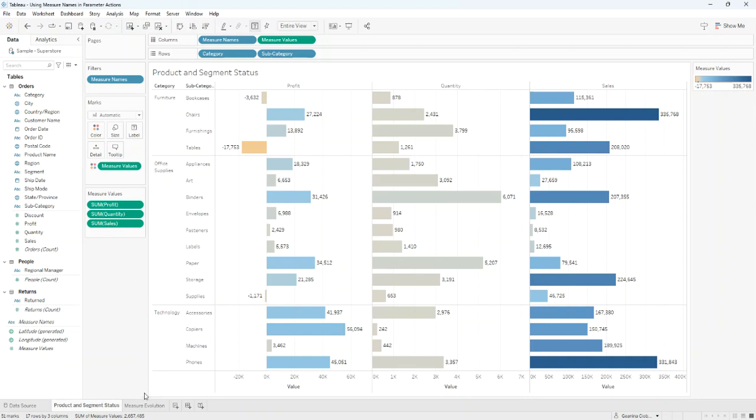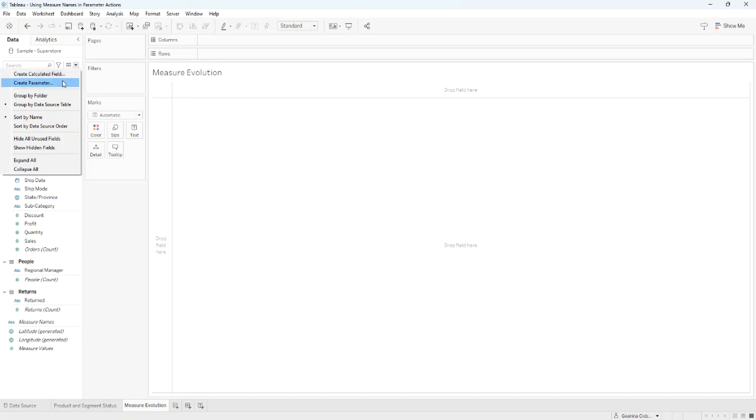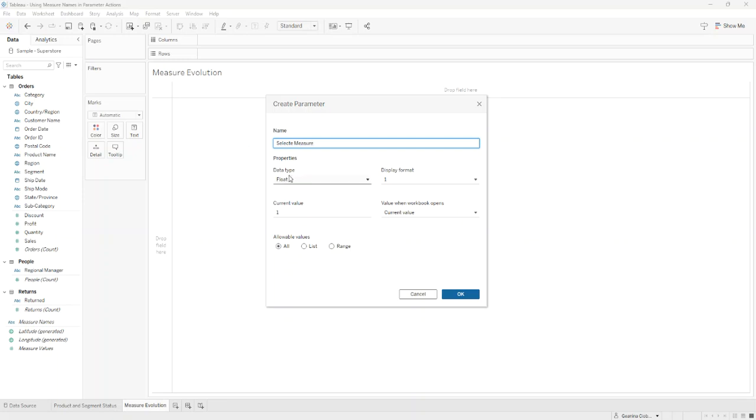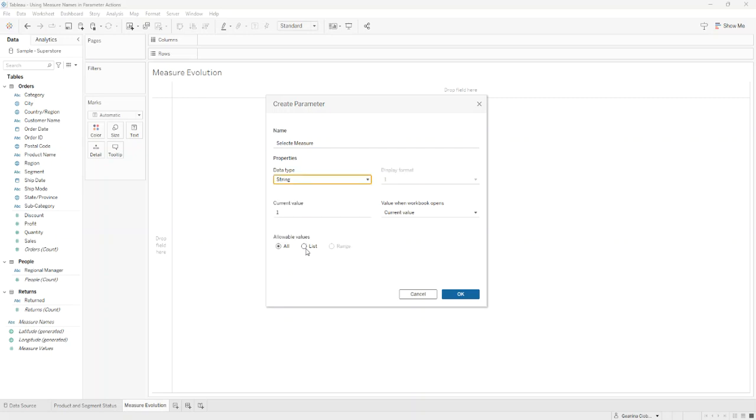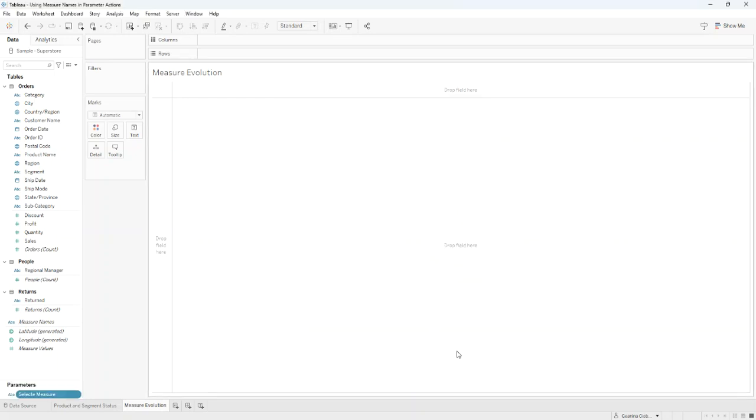Then I'll create another sheet named Measure Evolution and a new parameter named Select Measure with data type String and a List with Profit, Quantity, and Sales. I'll click OK.